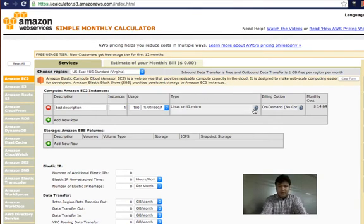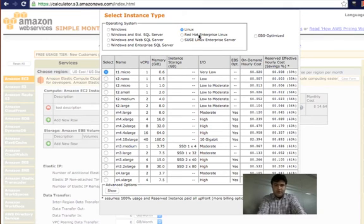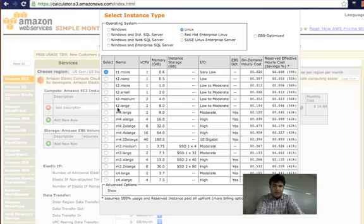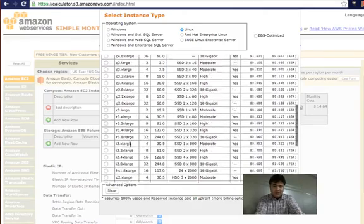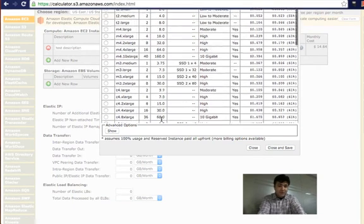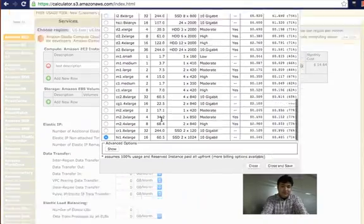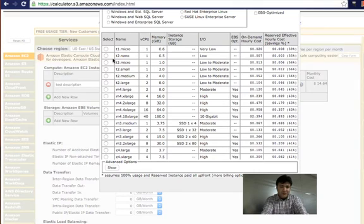Then you need to select the type of instance. First you select the operating system type, then the instance type. Amazon has a lot of instances — for example, you can select a server with 16 cores and 60.5 GB of RAM, which is very powerful — but for this video we are not going to select that.